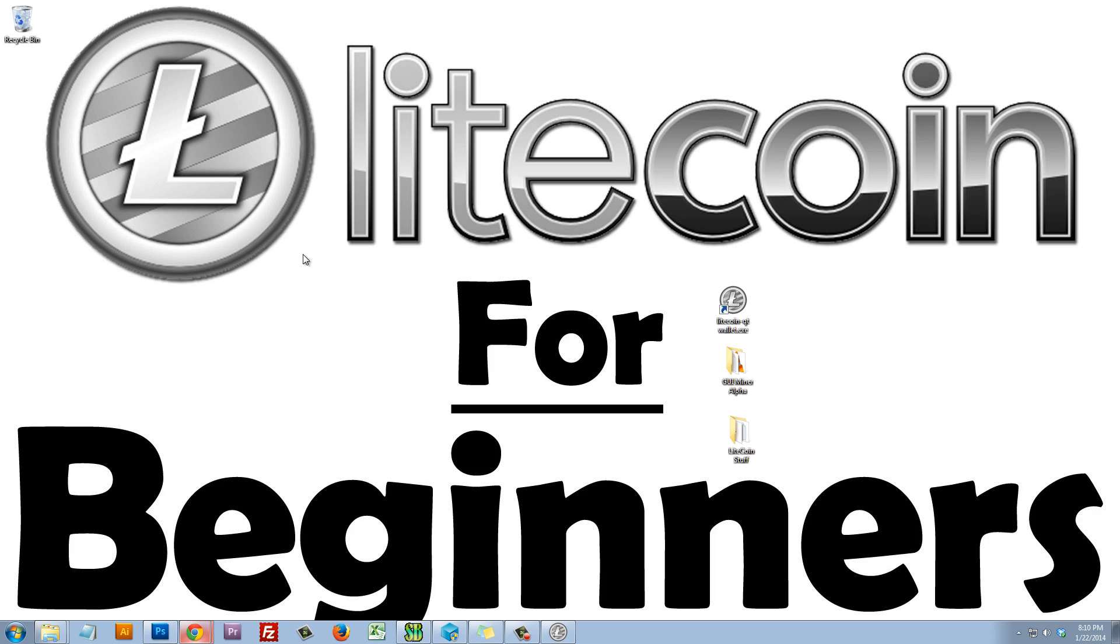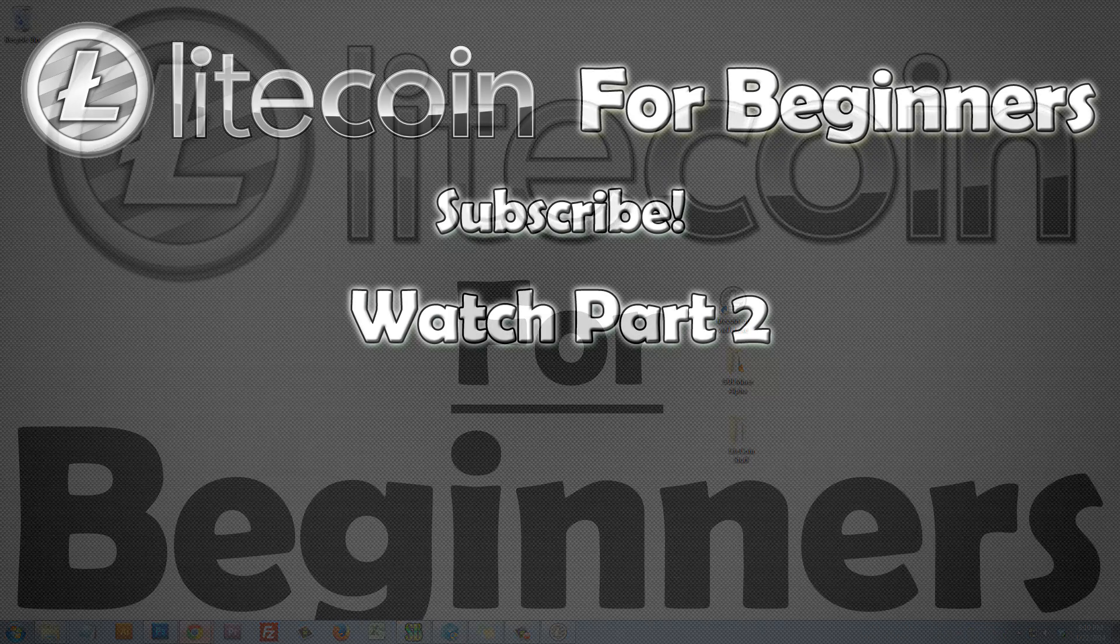In part two, I'll be going over where to exchange our money into Litecoin in case we're having problems mining or maybe our computer isn't fast enough to mine, whatever the reason may be. So, thank you so much for watching, and I'll see you in part two.